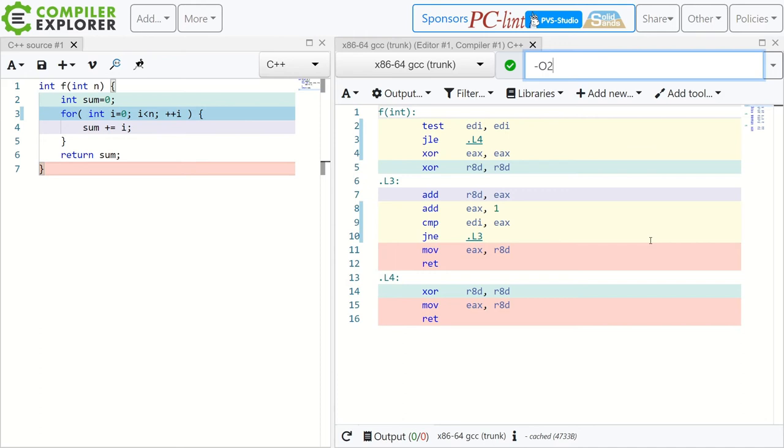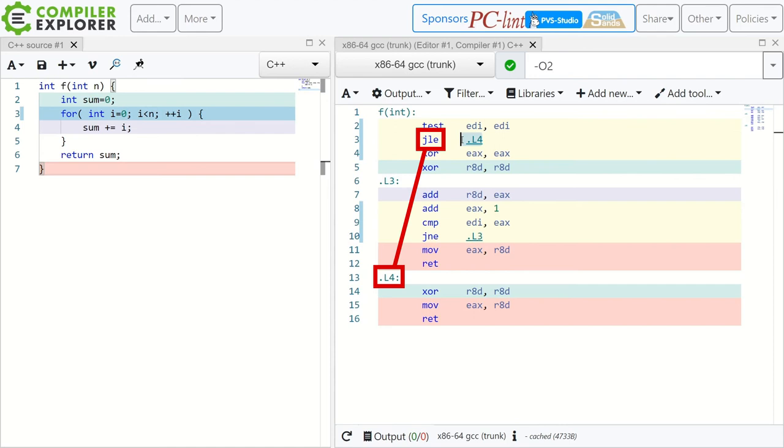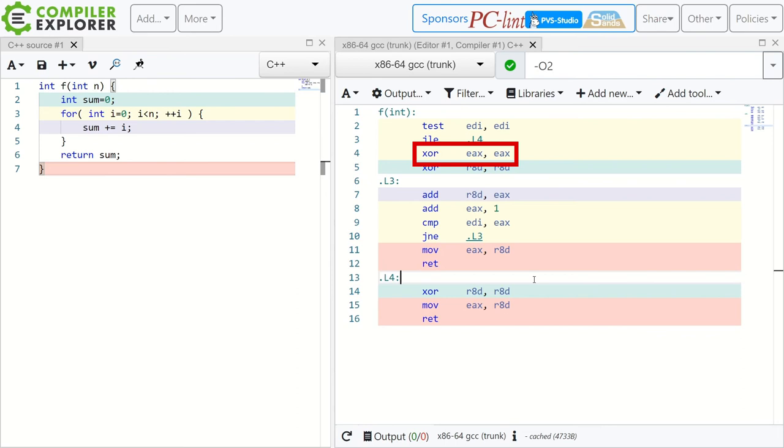But wait a minute, now that n is a parameter it could be zero. And that's what the first two instructions catch. It jumps over the entire thing in that case. This third instruction xor is something with itself is something you see a lot. As a homework maybe you can figure out what that does.